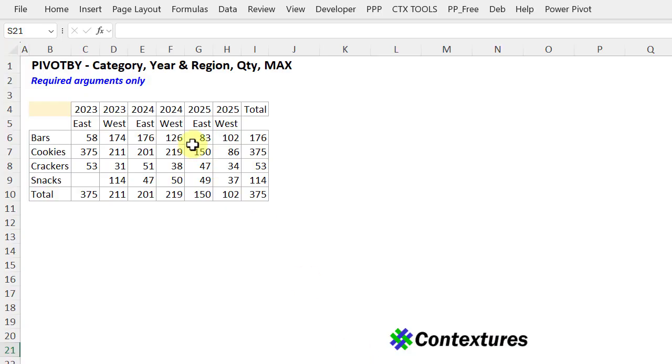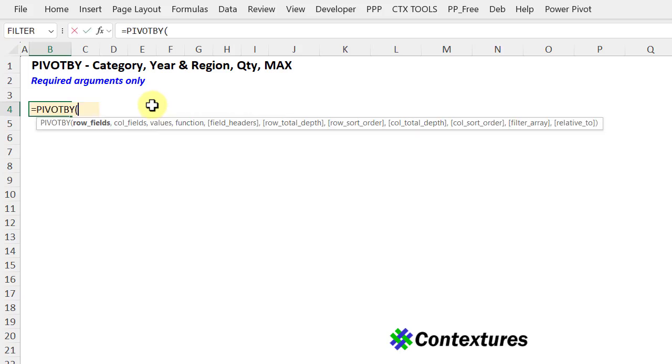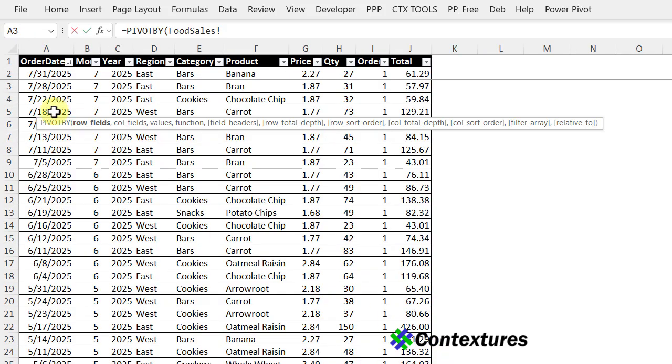For the final example, I'll use one row, two columns, one value, and the max function. I'll start with equals pivot by. For the row field, I'll go to my data and choose category with a double click, comma.